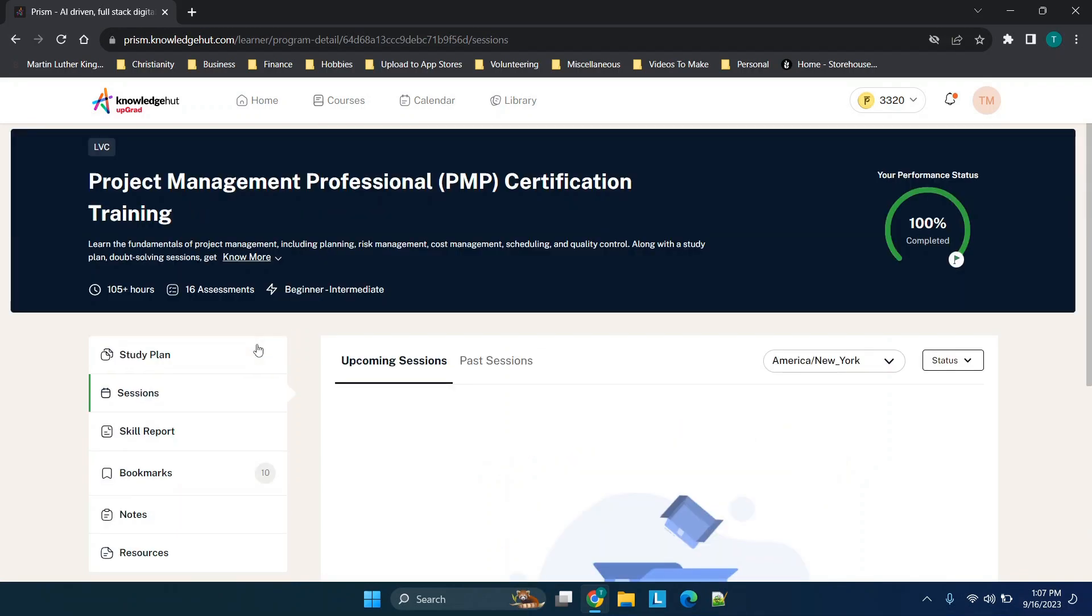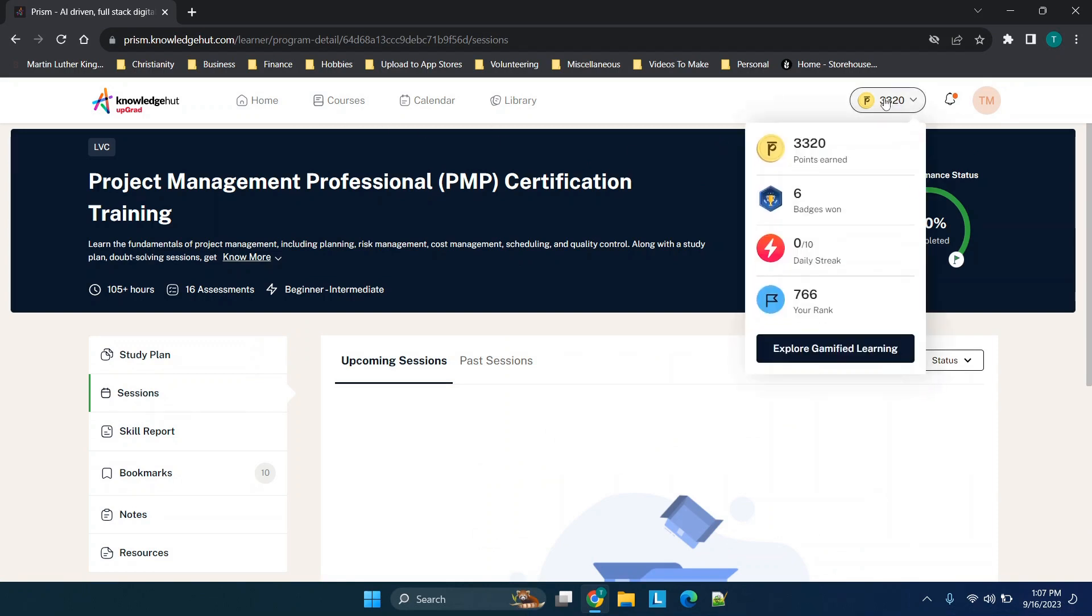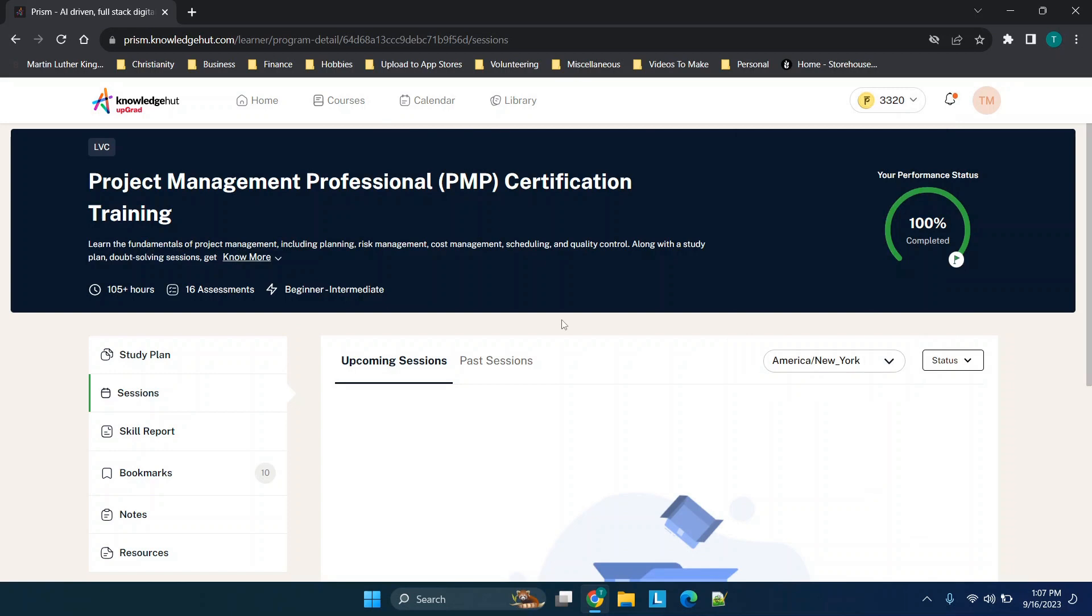I don't think that there's much to cover on the study plan side because this is all at your own pace. You're watching videos, reading materials, taking tests, going to online classes, viewing relevant skill reports and bookmarks and notes and resources. So all in all, I think this is a really unique platform.